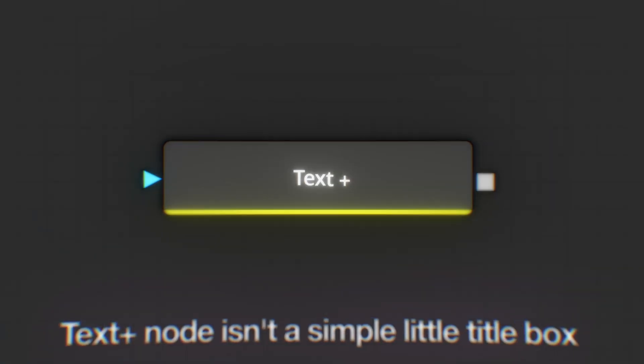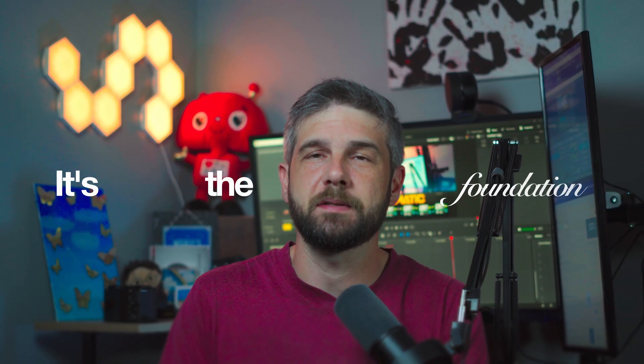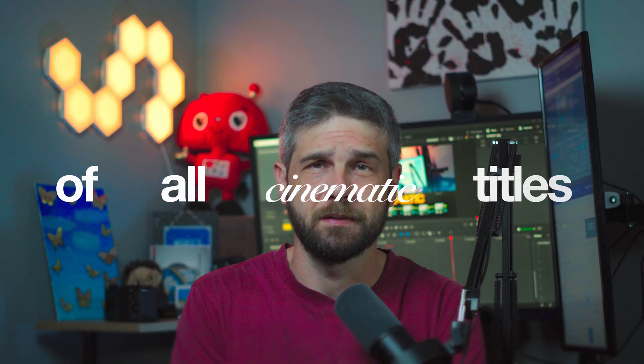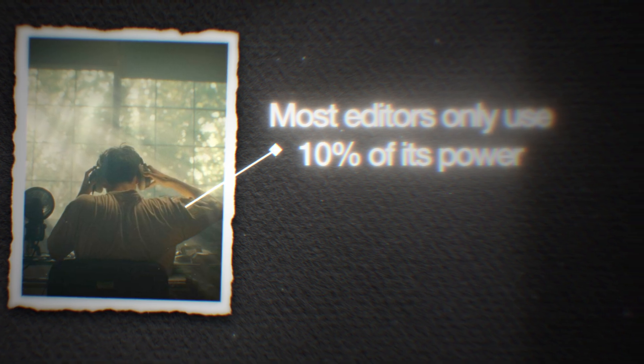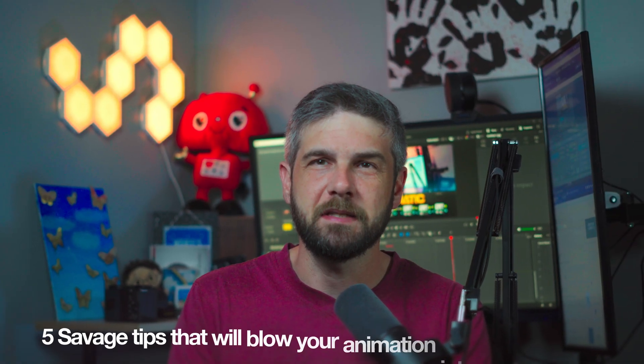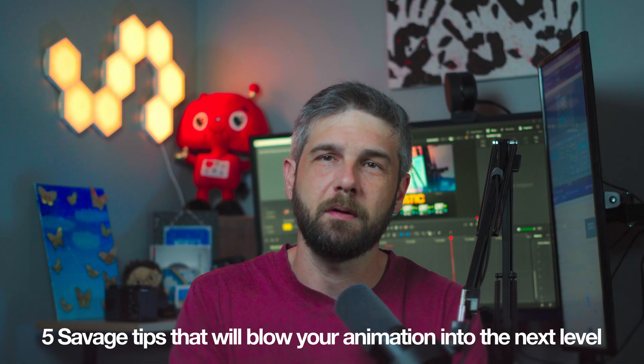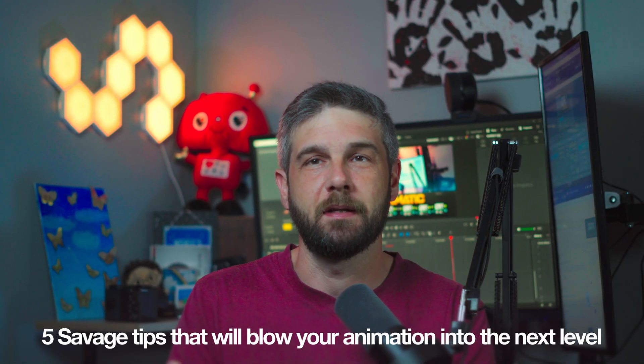Text plus node isn't just a simple little title box. It's the foundation of all cinematic titles, and most editors only use 10% of its power. Check out these five savage tips that will blow your animations into the next level. No plugins, no 3D, just the text plus node. Let's dive in.